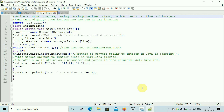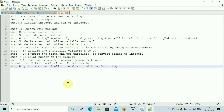Hello friends, today we will see a program: write a Java program using the StringTokenizer class which reads a line of integers and then displays each integer and the sum of all integers. We will see the algorithm first and then we will see how to write the program in Java. The name of the algorithm is 'sum of integers read as a string.' The input is a string of integers and the output is to display the integers and sum of integers.